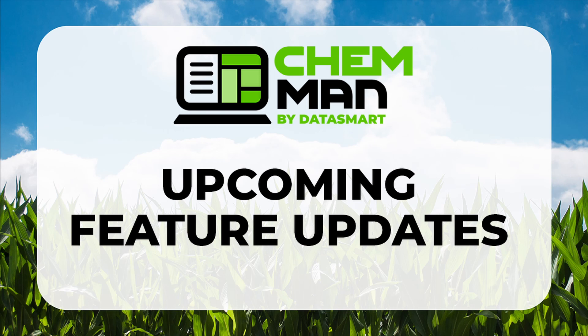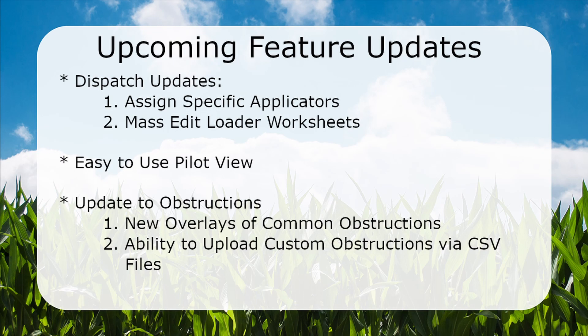Our dispatching system will have quite a few additions in the future, including the ability to assign specific applicators to a group of jobs, as well as the ability to mass edit the loader worksheet for multiple jobs.